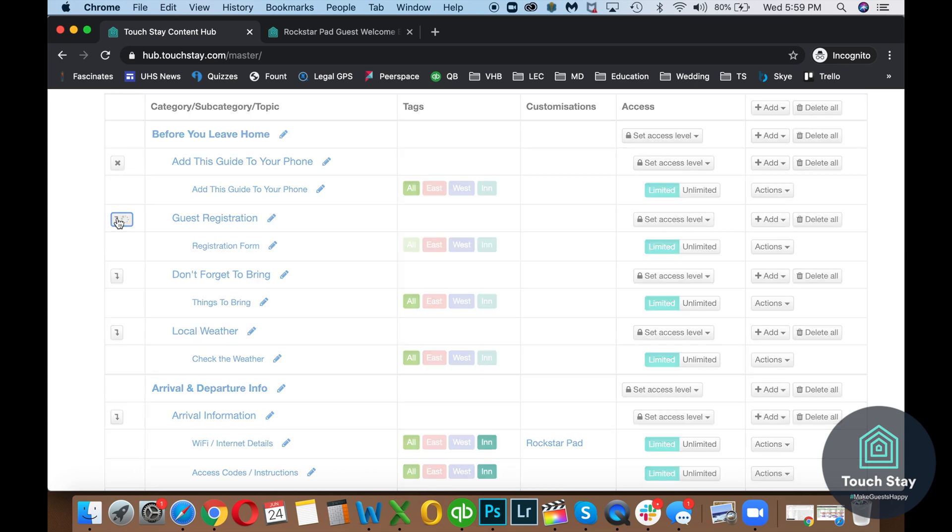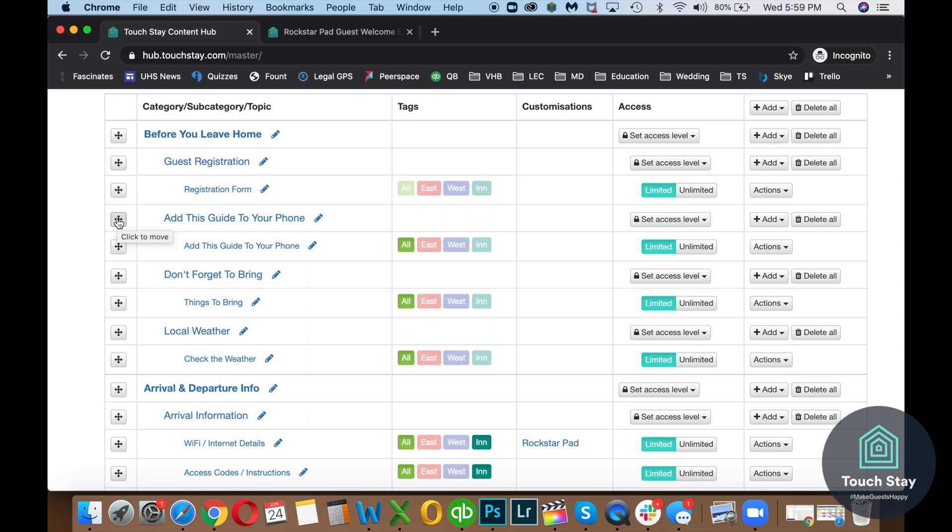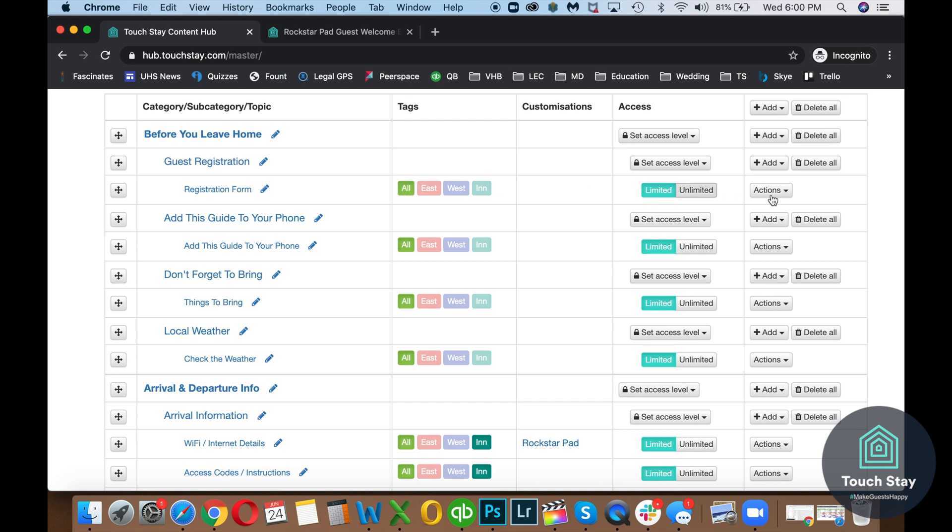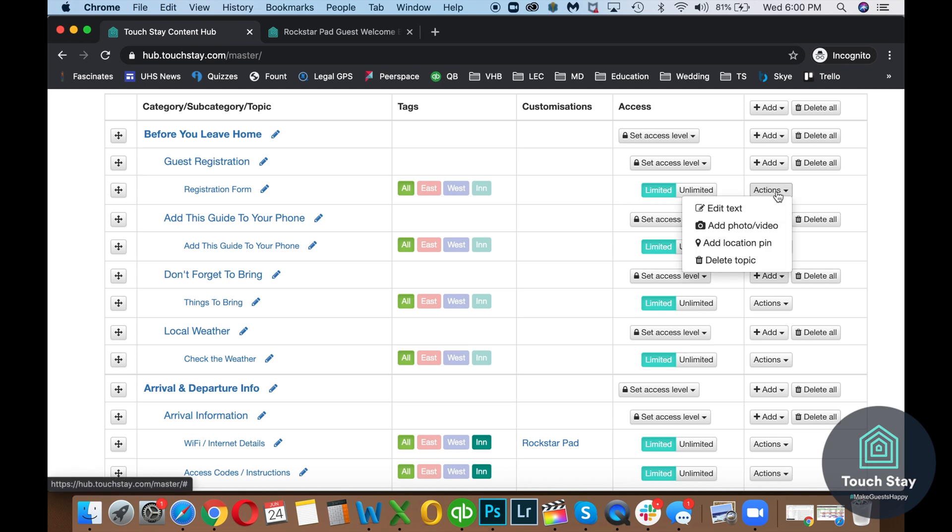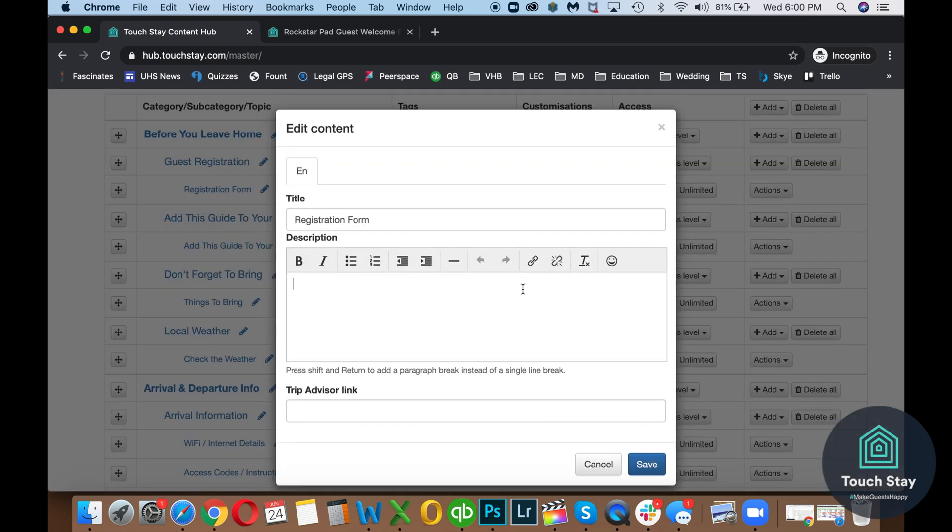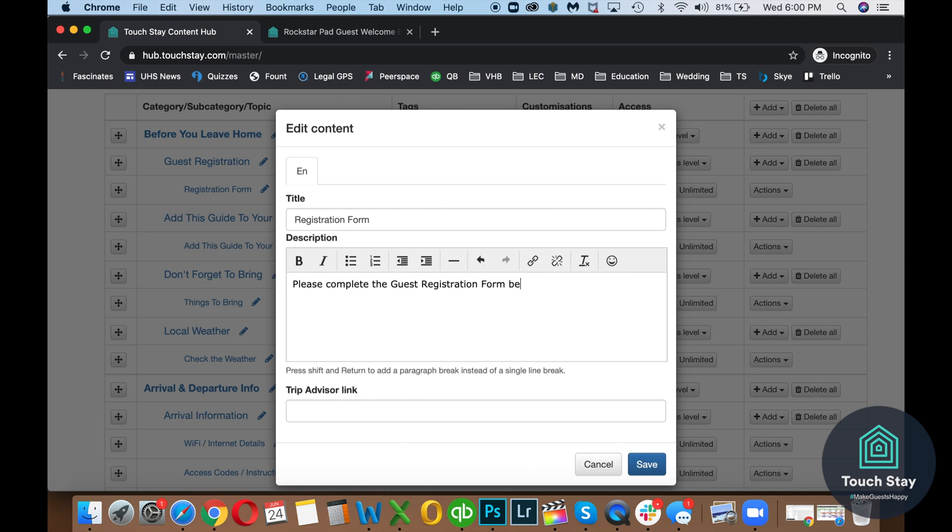Now, if you have just one guidebook, you don't have the tag option. But if you have two or more guidebooks, whenever you add a new topic, all your tags are grayed out. So you have to remember to turn a tag on so it shows in the books that you want it to show, whether it's all or specific books.